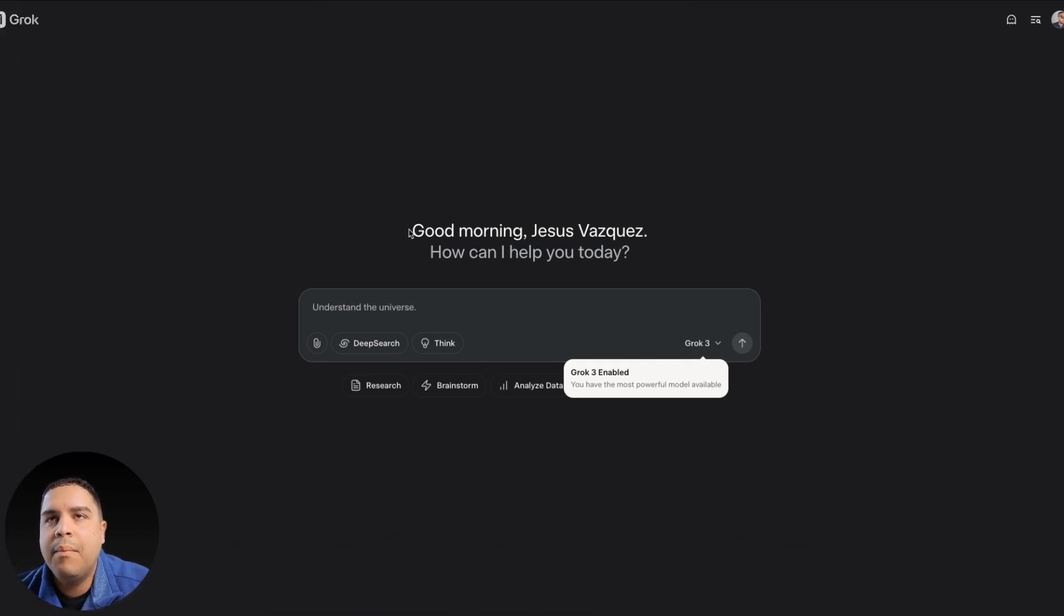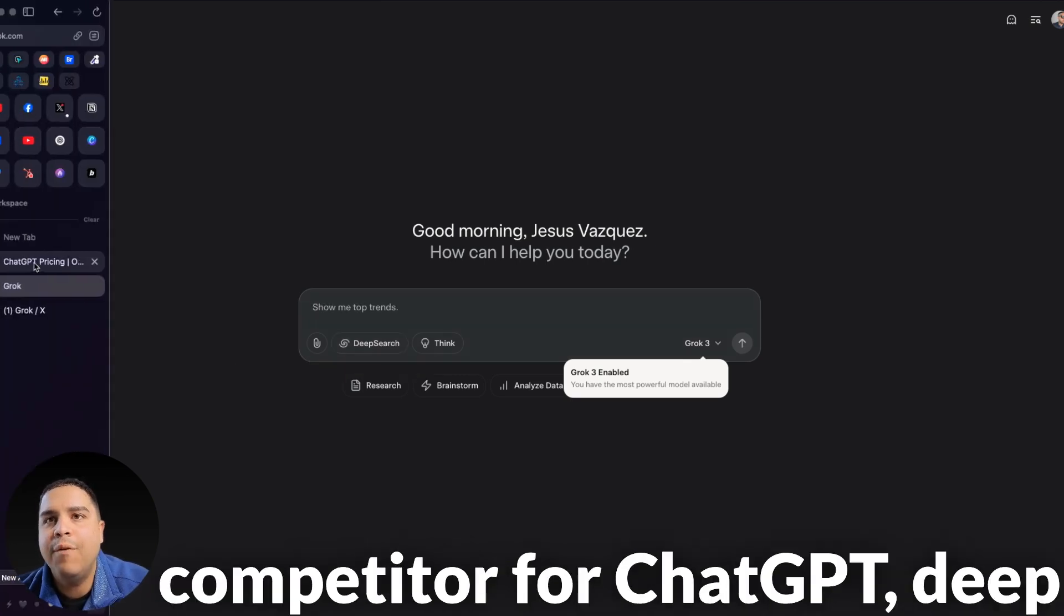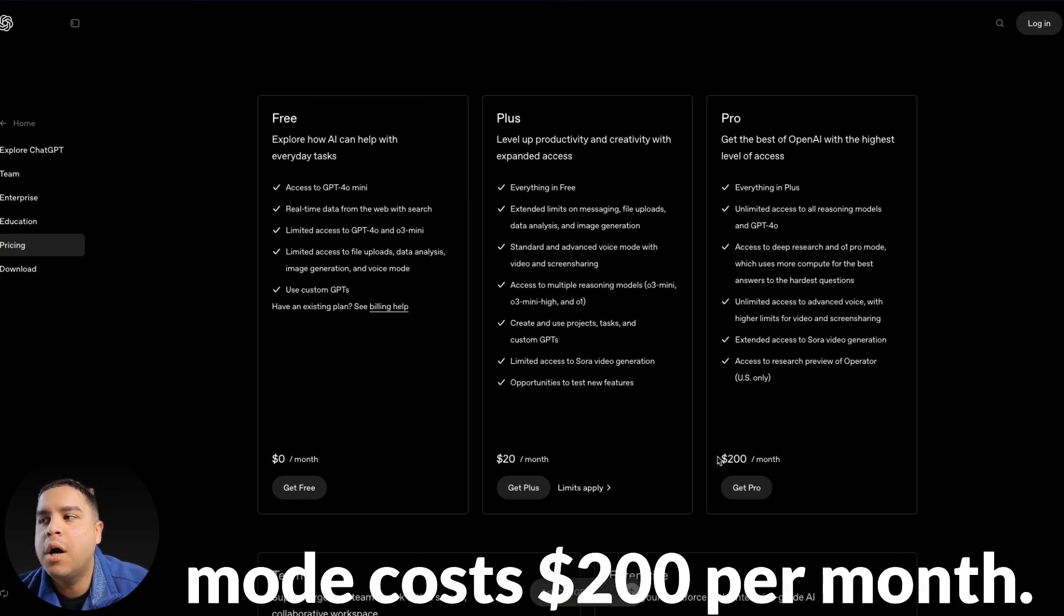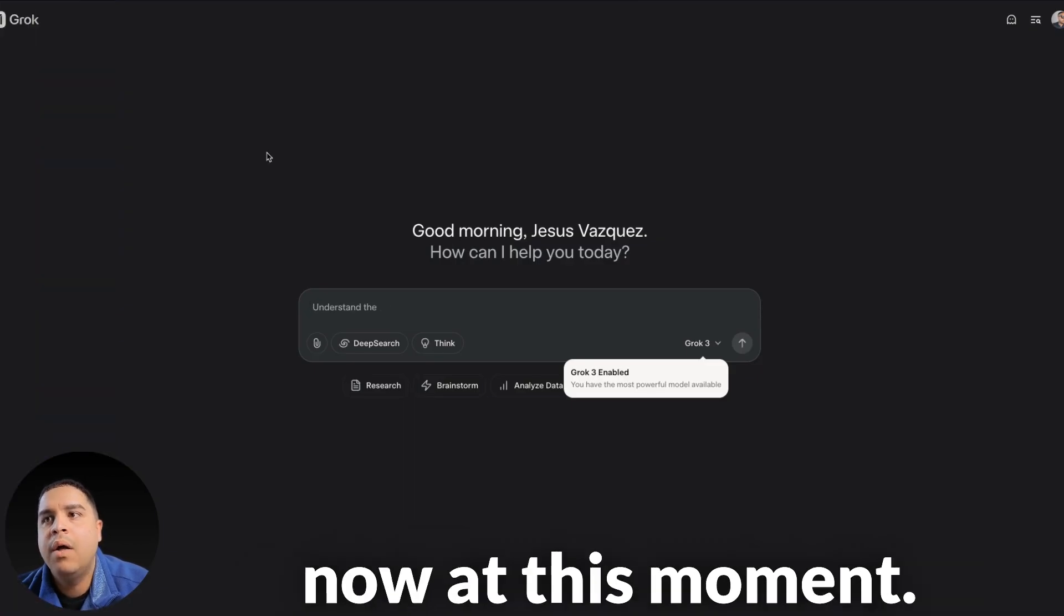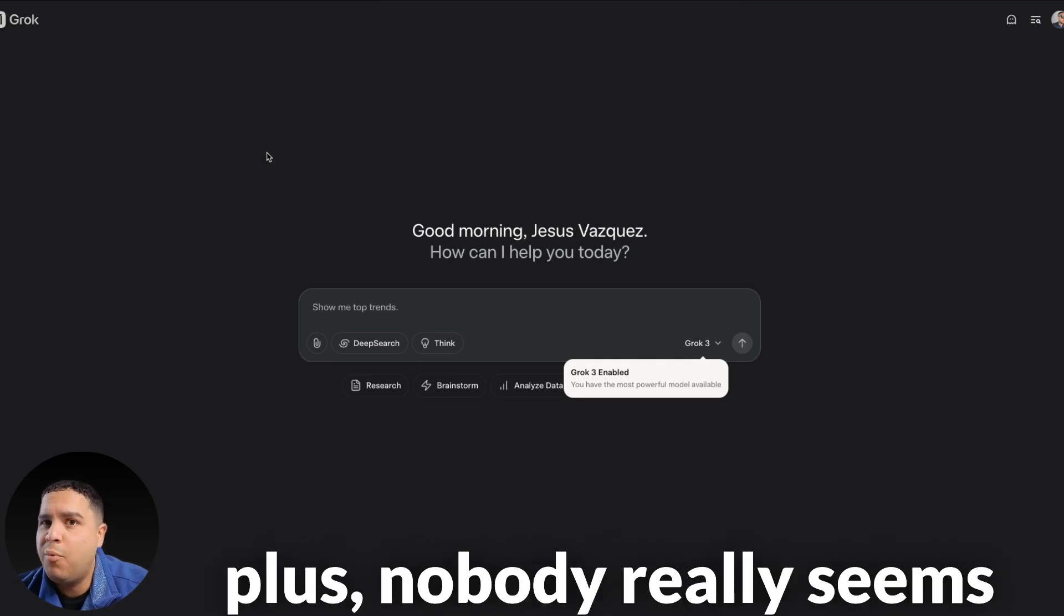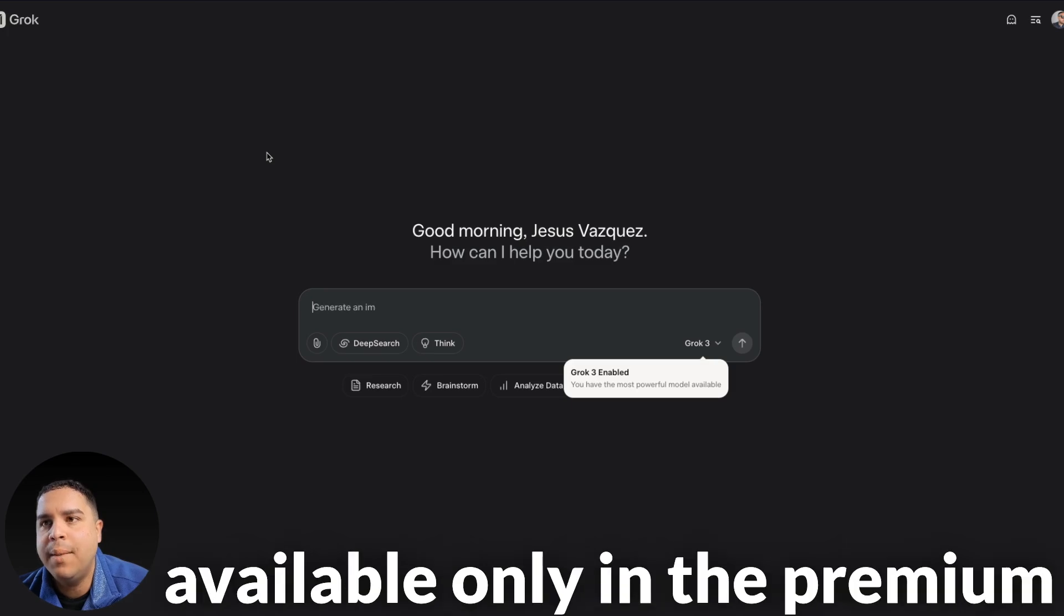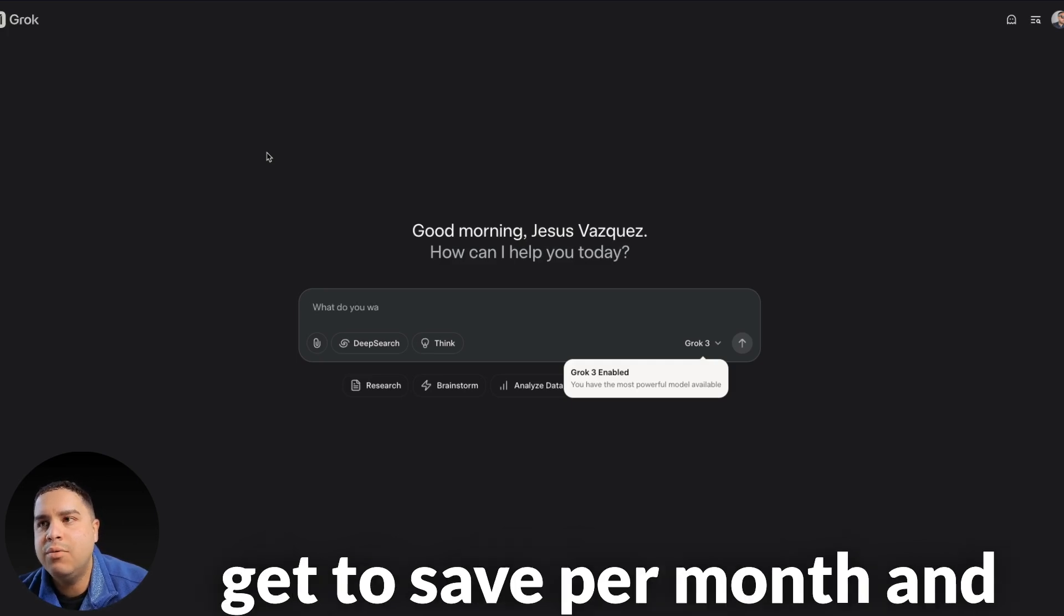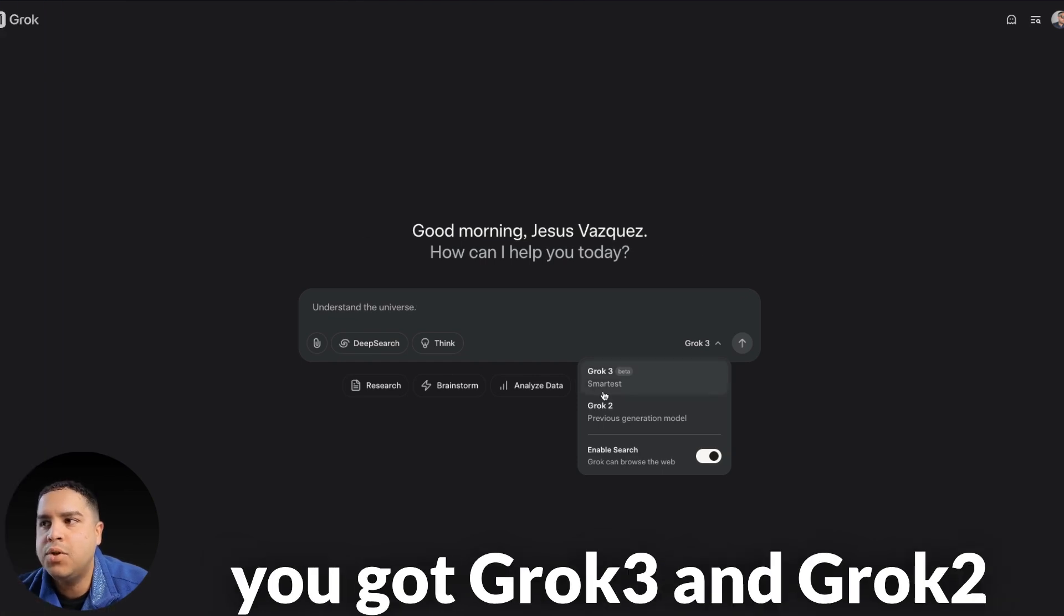That being said, we're going to stick to the Grok website. But before doing anything, I want to show you something. So DeepSearch is the competitor for ChatGPT Deep Research that is available only in the Pro Mode, and the Pro Mode costs $200 per month. You get it in Grok for only $7 per month right now. At this moment, if you get premium, in the future it might be only available in the Premium Plus. Nobody really seems to know right now what is the plan, but even if it's available only in the Premium Plus, that's $40 per month, that's still $160 that you get to save per month.